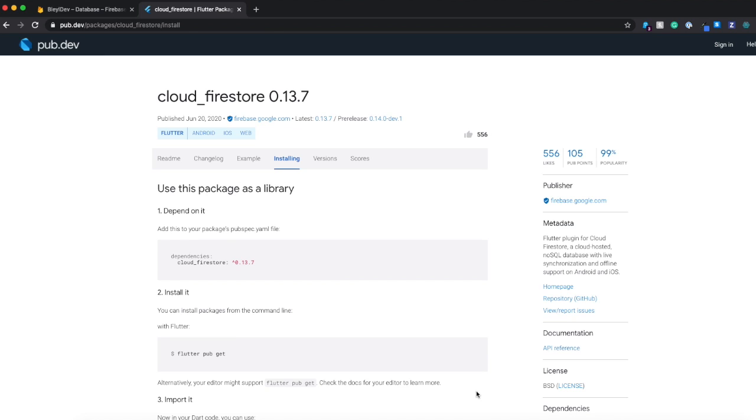And so what I'm going to show you guys today is how to set up your project to use Cloud Firestore and how to read a list using a StreamBuilder in your app.